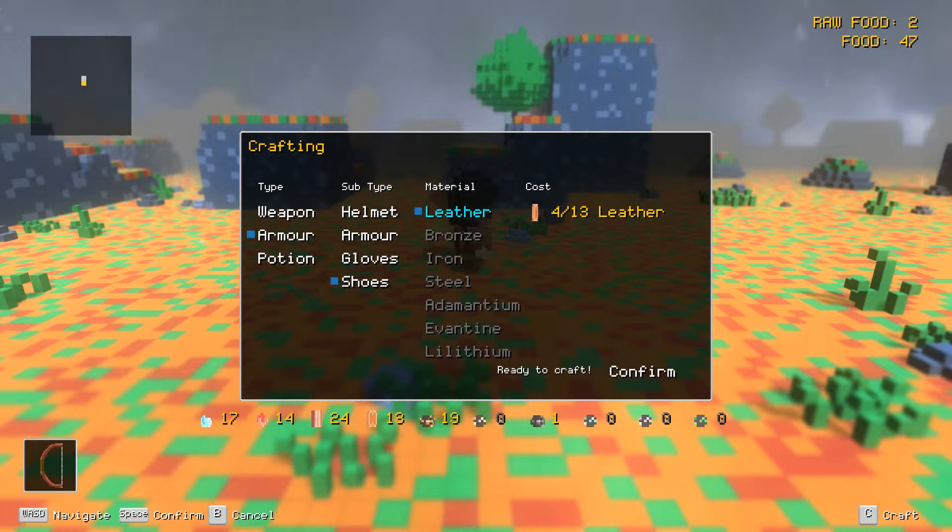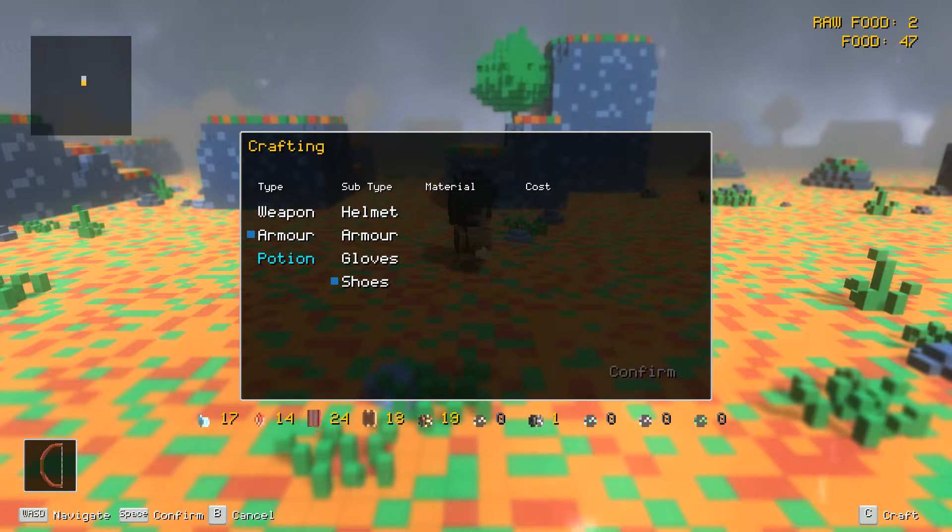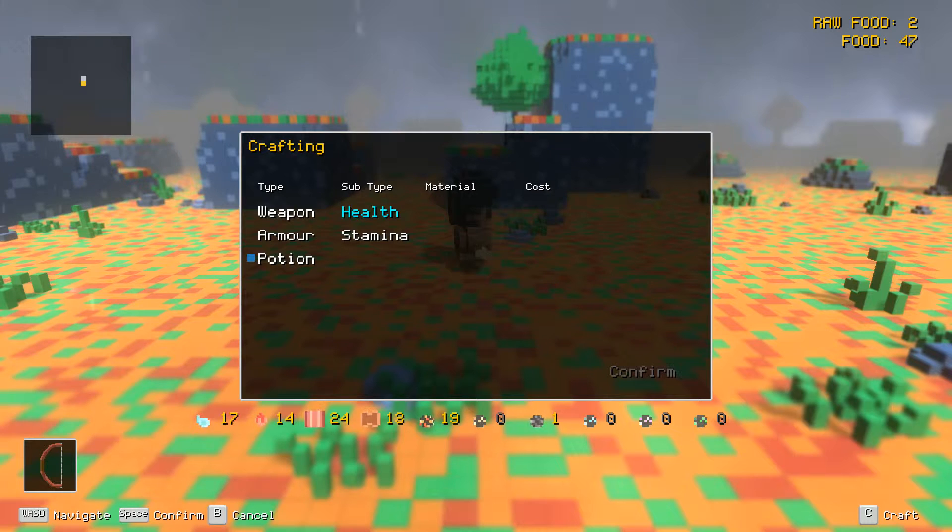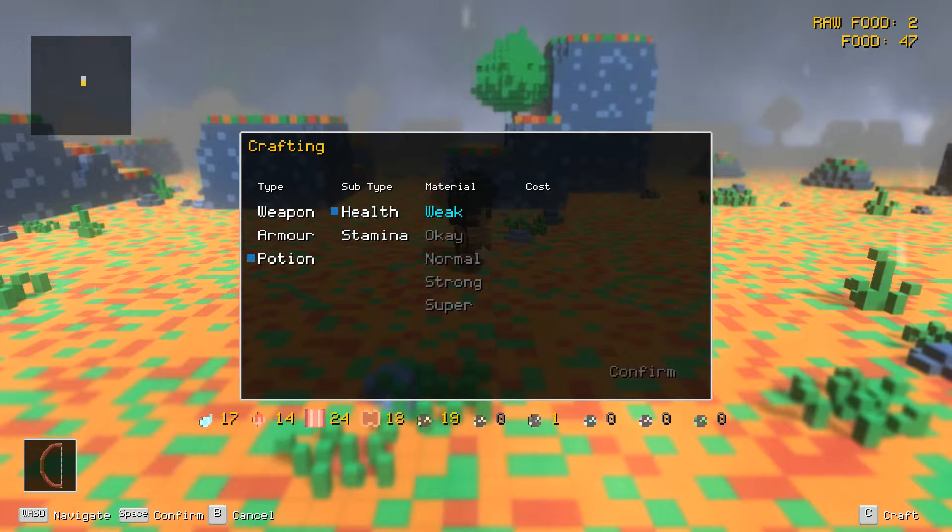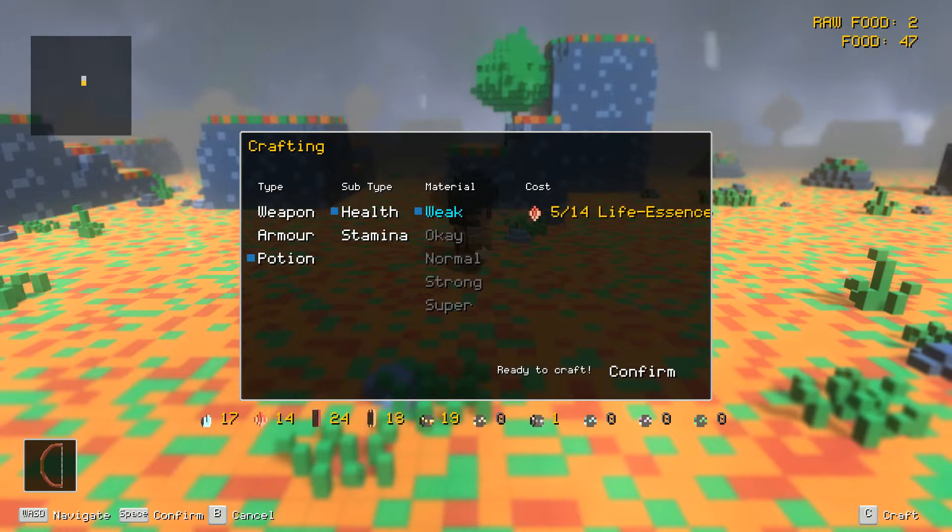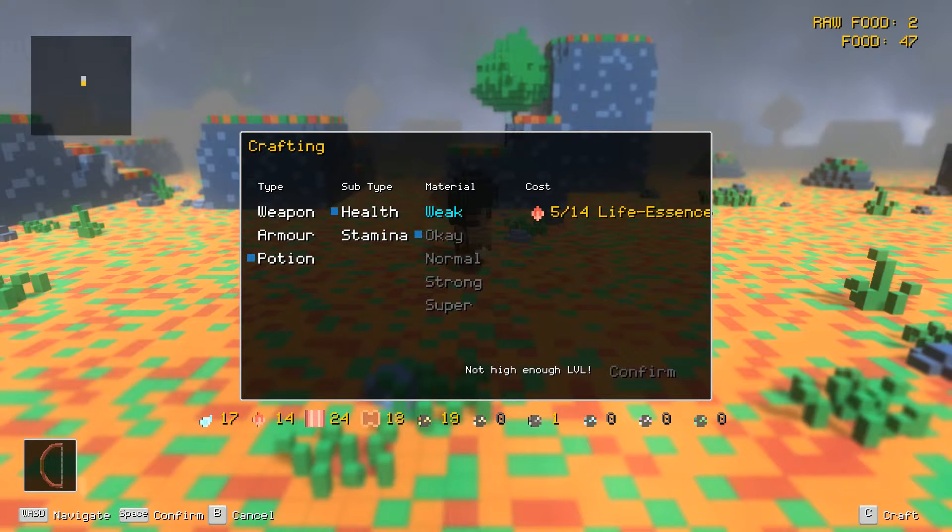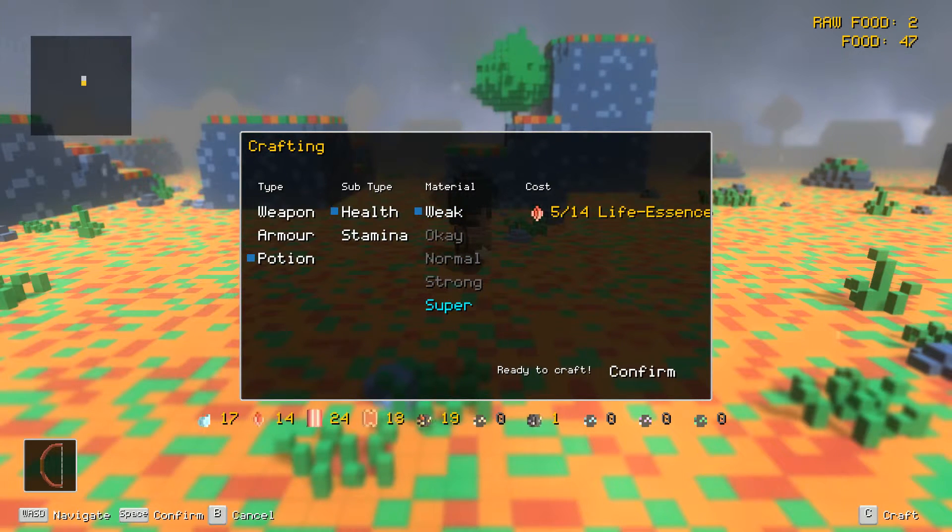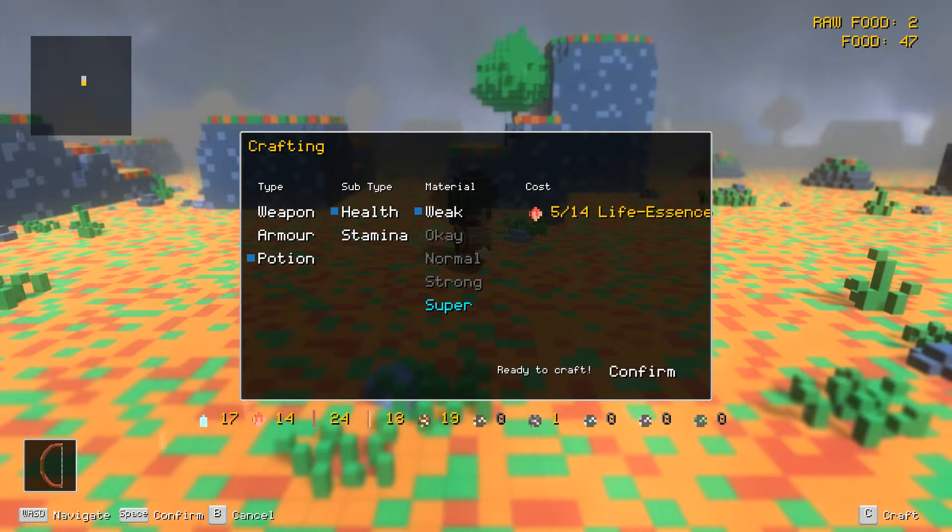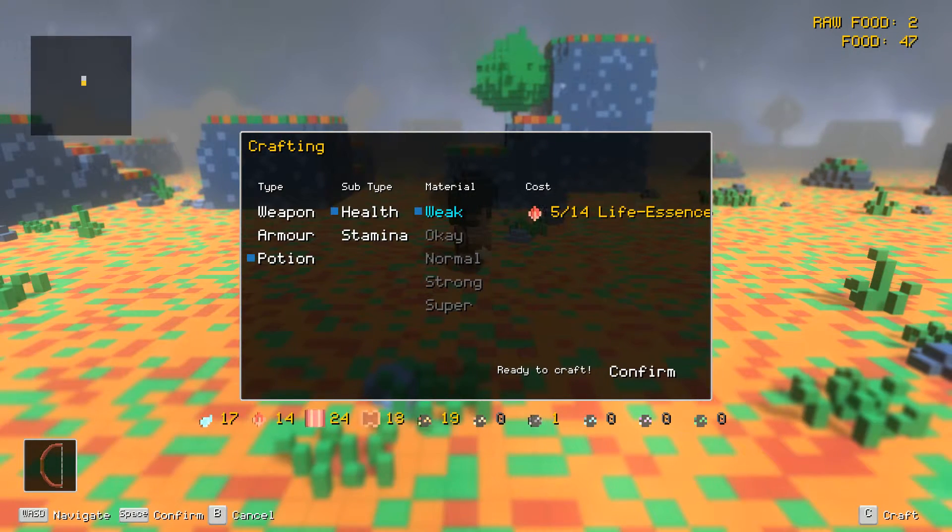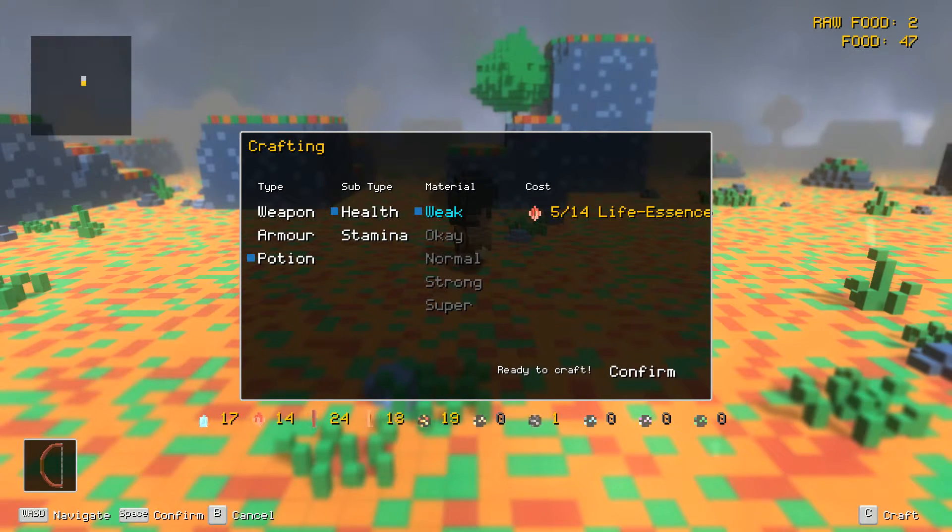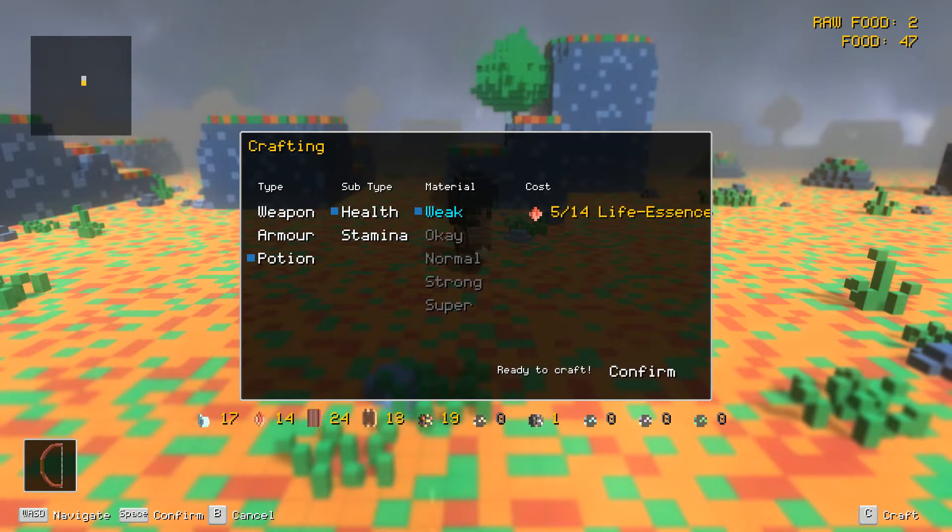Four out of thirteen, it says I have thirteen, I need four. So how come I can't do that? Hello, hello. Alright, how about we just craft a potion, see if that works. Health, weak, life essence, okay, ready to craft. How come I can't confirm? What's going on? Am I missing something? I don't know, let me know.